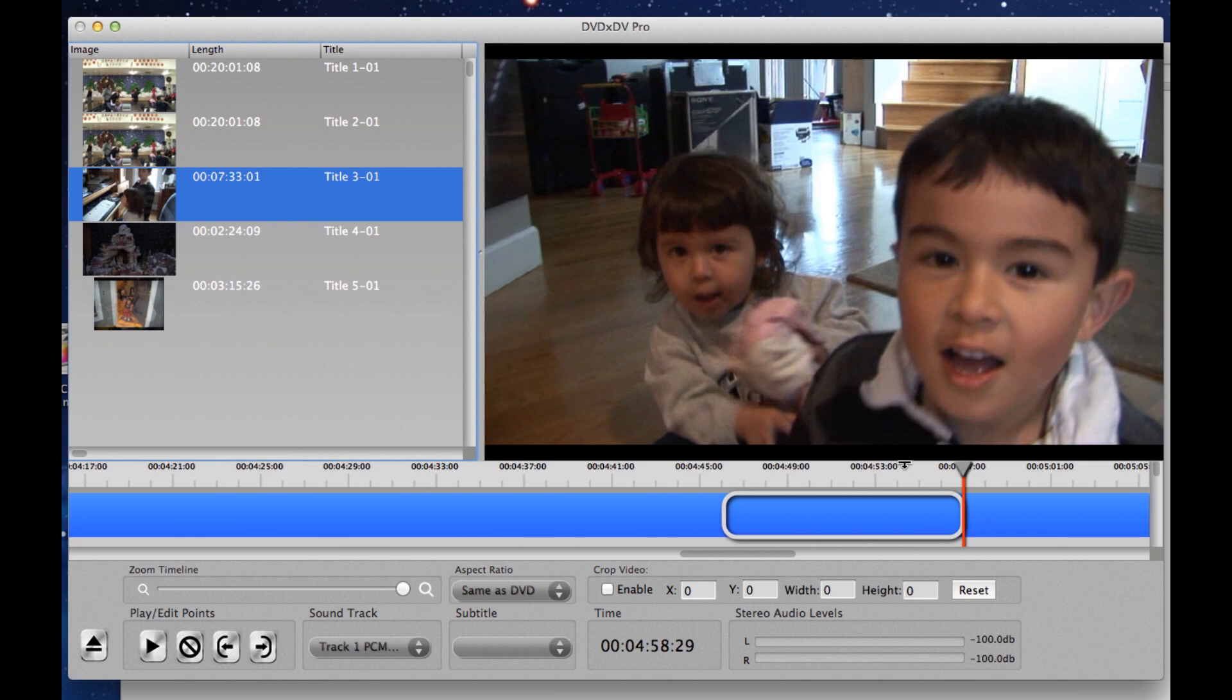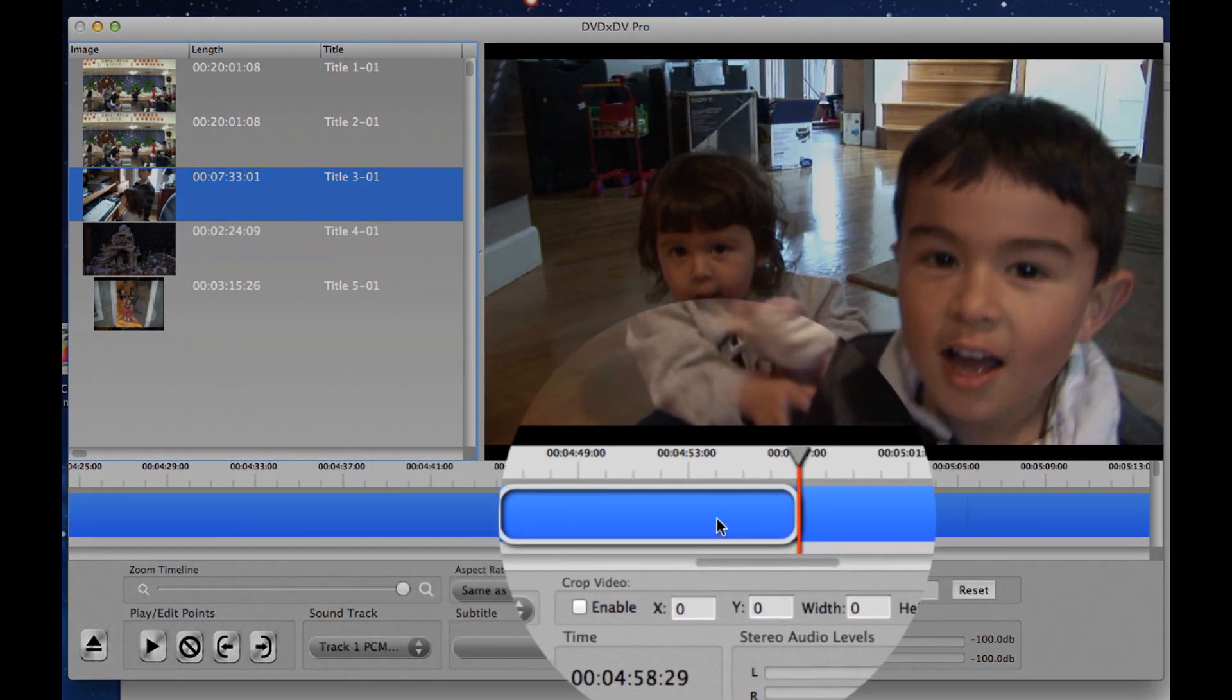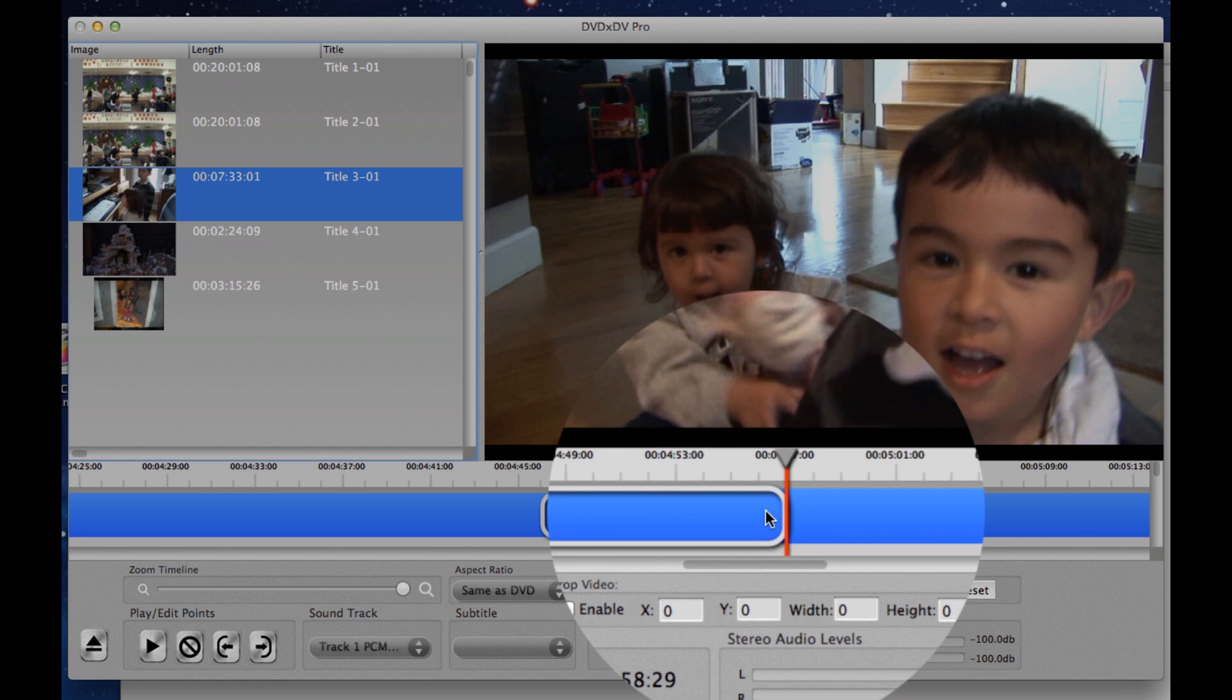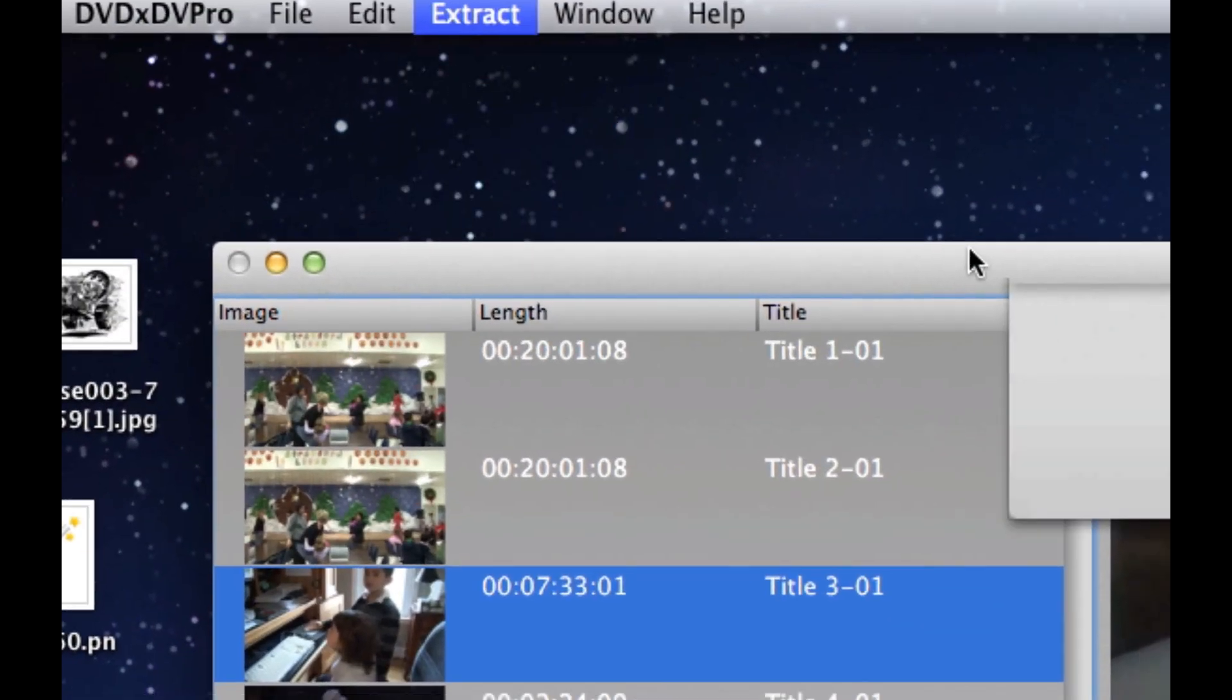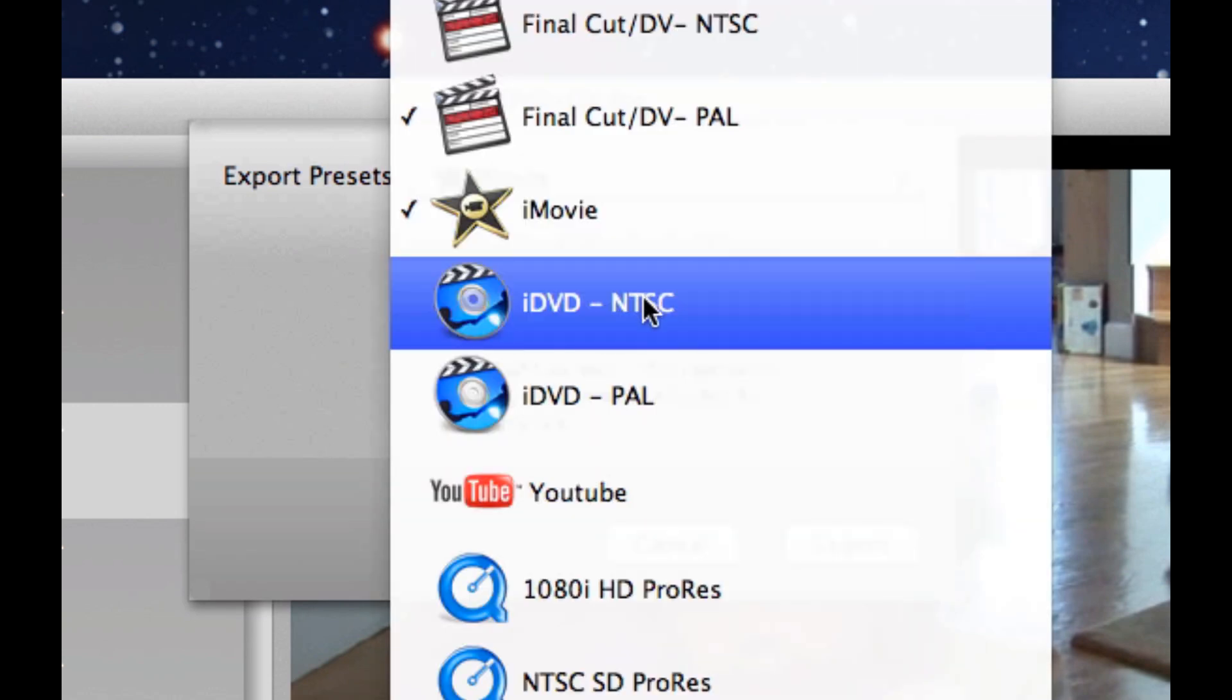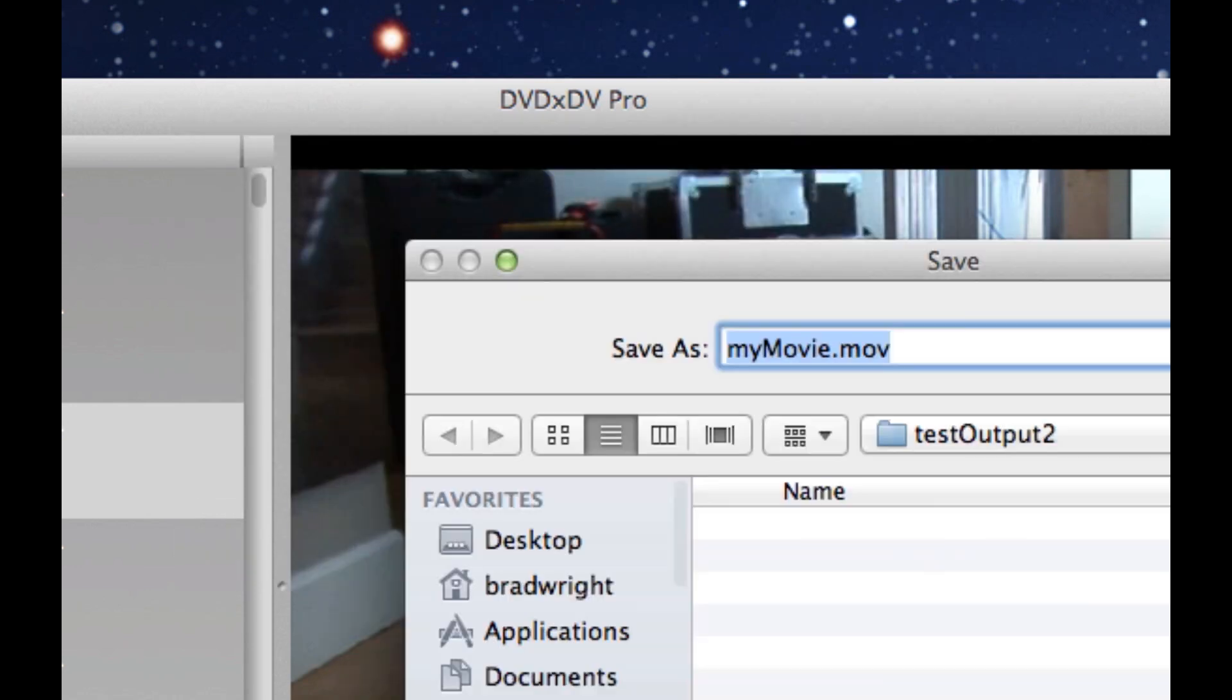Now, the only thing that's going to extract is just this section here between the In and the Out Point. And this is going to save me a ton of time, as you will see. So now to extract the video, I just go up to the menu and say Extract New Movie. And I pick iMovie. Then I click the Export button.